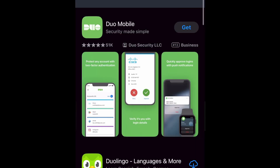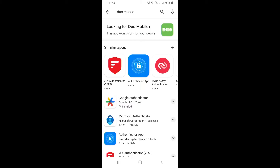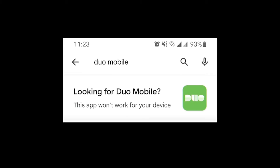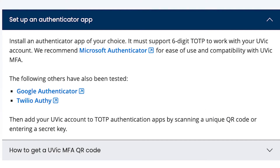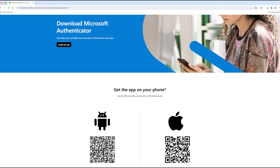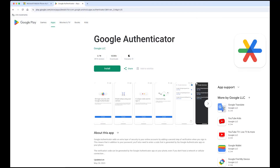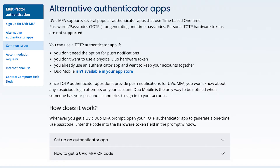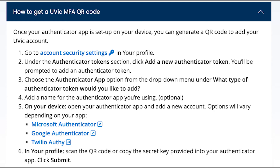The Duo app should appear near the top of the search list with a green background and Duo spelled out in white blocky letters. Select the app and click Get to install it. If you don't see Duo Mobile in your App Store, your device might not be compatible or your App Store might be region locked. You can still set up your account using another authenticator app like Microsoft Authenticator or Google Authenticator. We have instructions for setting up alternative authenticator apps on our website at uvic.ca/mfa.